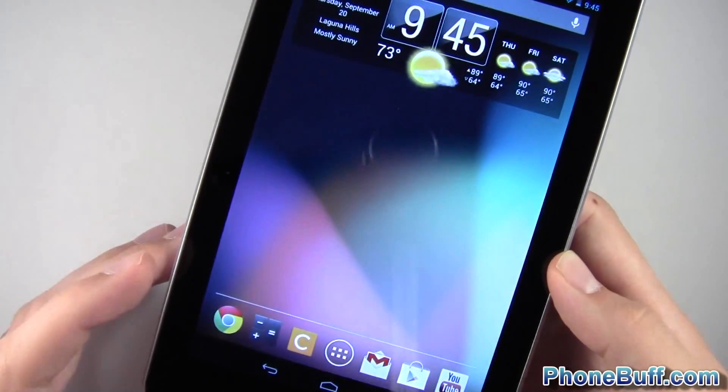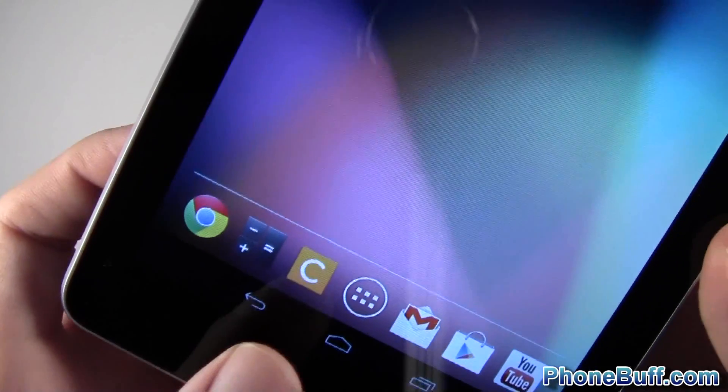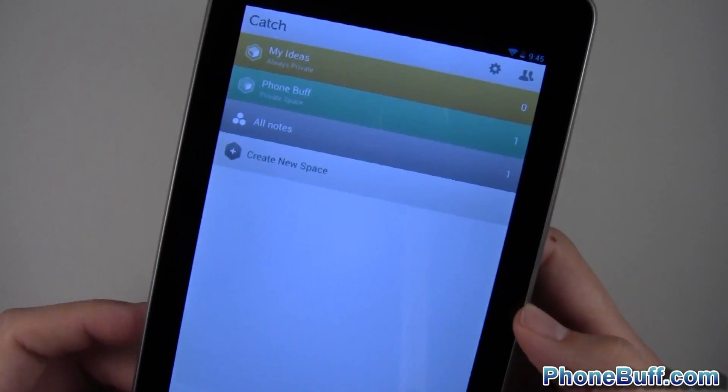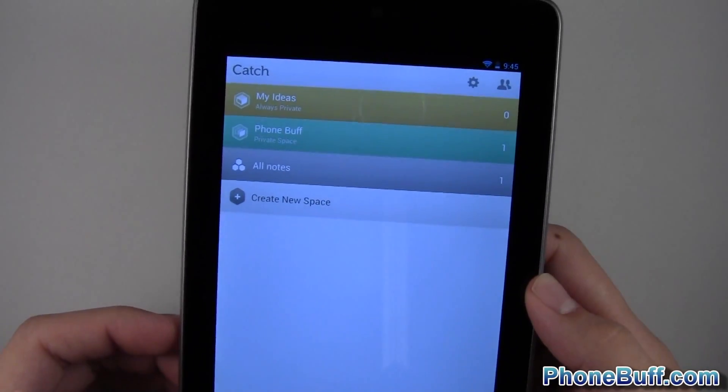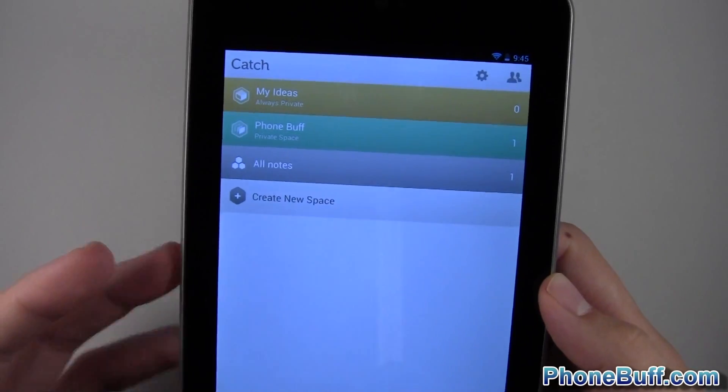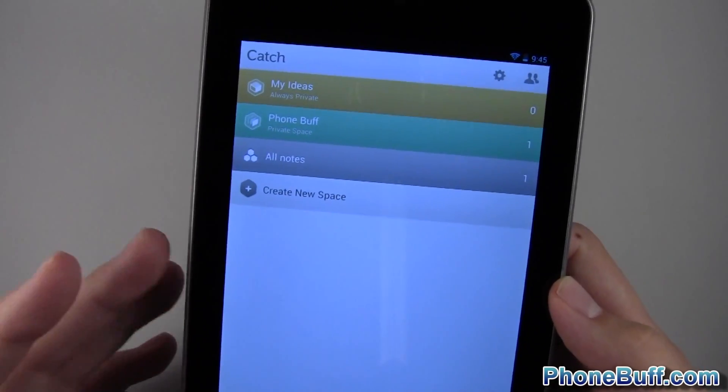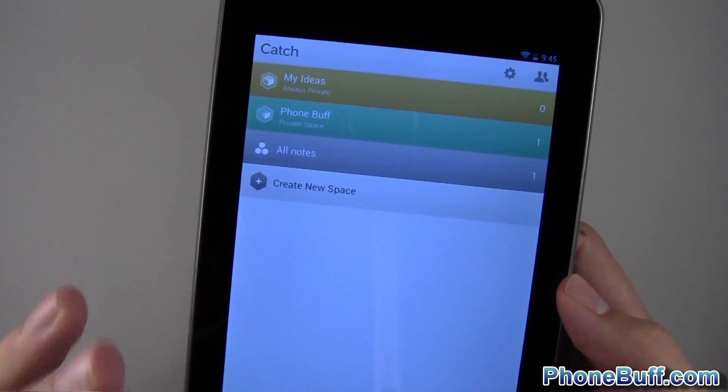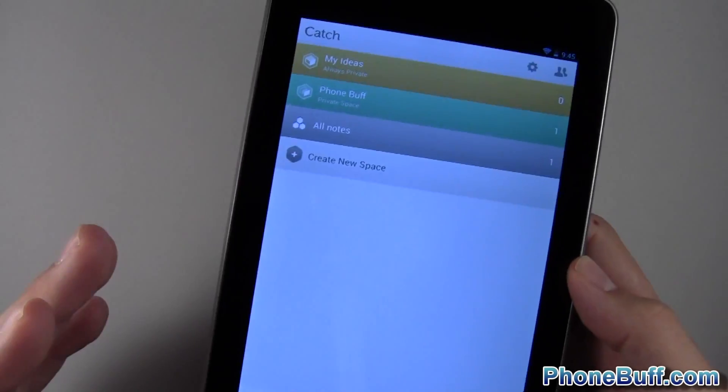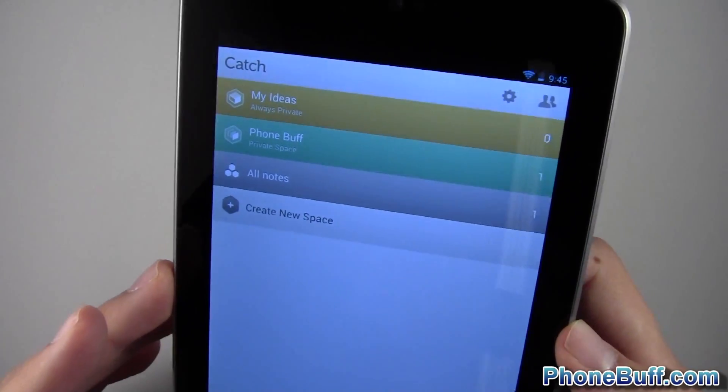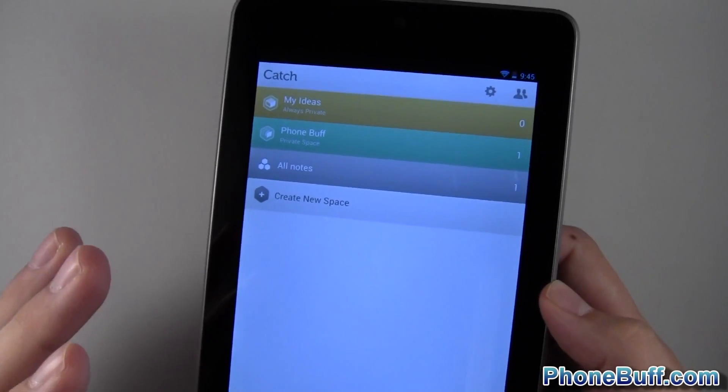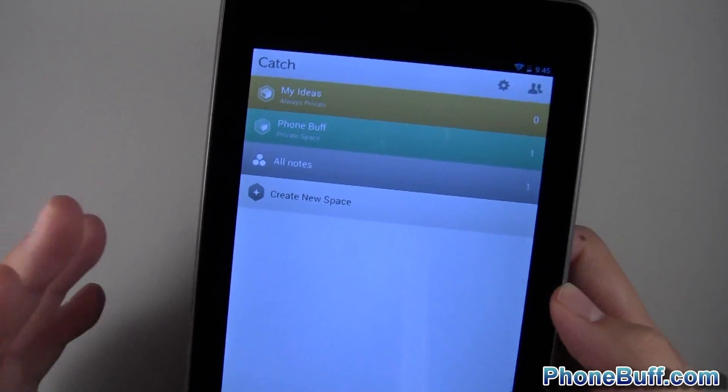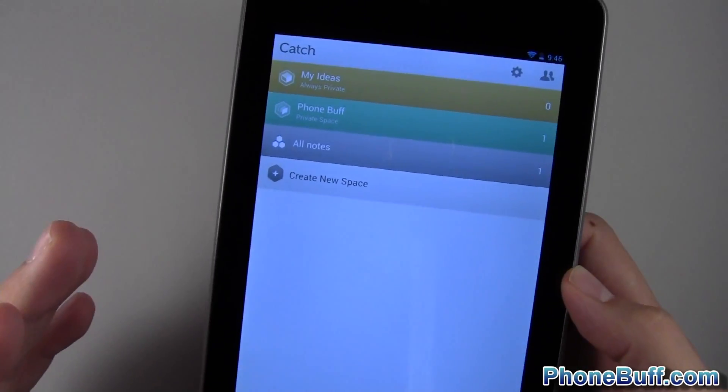I have this app right here which is called Catch. I'm probably going to be doing a review on it in the future. This is actually my new note-taking app. I used to use Color Note which I definitely still like and there's some advantages that offers that this one doesn't, but this one has a really clean user interface. And you'll notice that this is a theme when it comes to my tablet. I only like applications that have a very clean user interface, especially they have like an ICS design guideline type user interface.